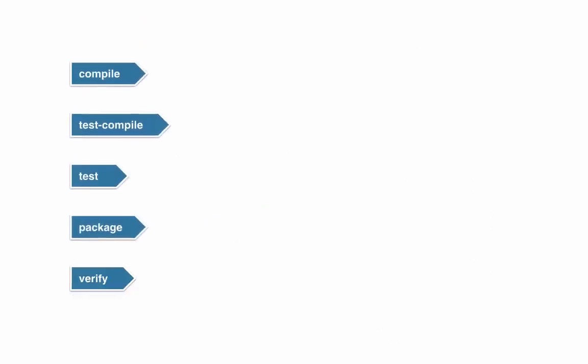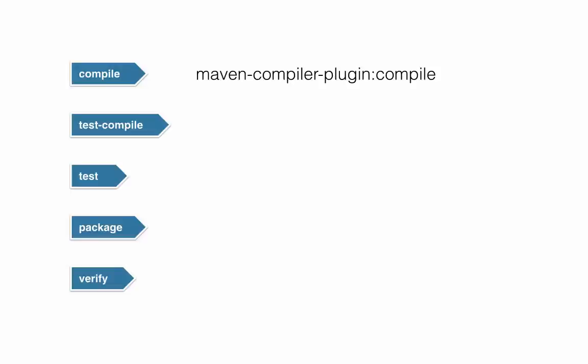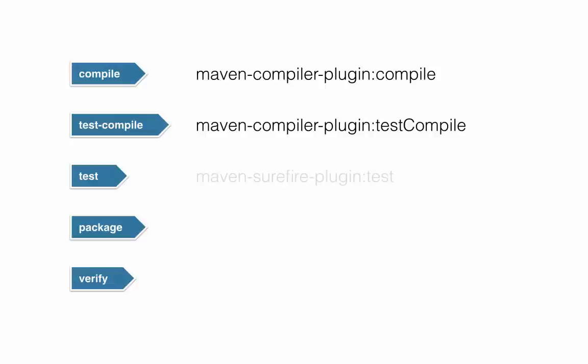For example, in the compile phase, there's a default binding to the Maven compiler plugin. So in the compile phase of a project of packaging type JAR, the compile goal will be executed, which will compile all the class files in your source main Java folder. Then in the test compile phase, there's a binding again to the Maven compiler plugin, but this time to the test compile goal, which will compile all the class files from your source test Java folder. Then in the test phase, there's a binding to the test goal of the Maven surefire plugin, which can handle test execution and puts the test reports, in most cases JUnit reports, in your output folder.